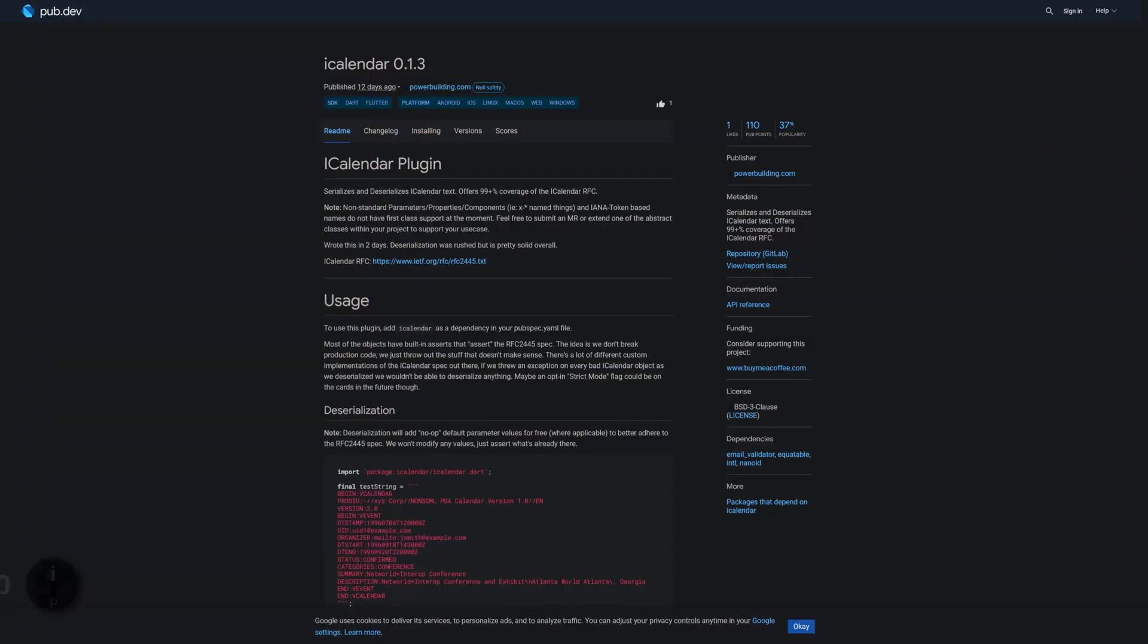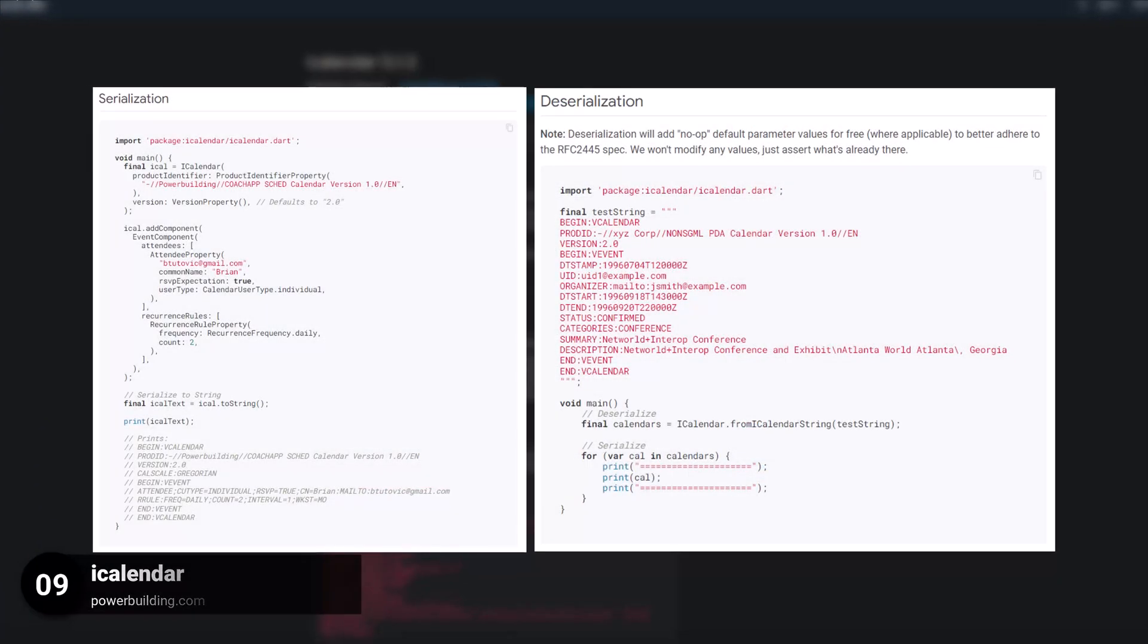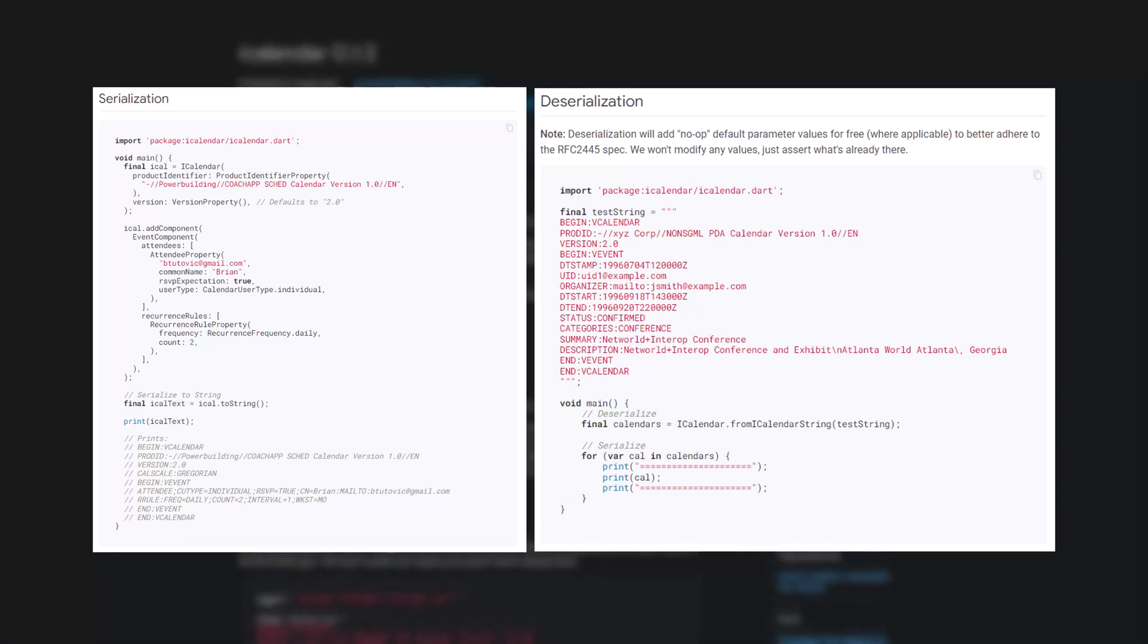Number 9 is called iCalendar. Serialize and deserialize iCalendar text. It offers 99% coverage of the iCalendar RFC.